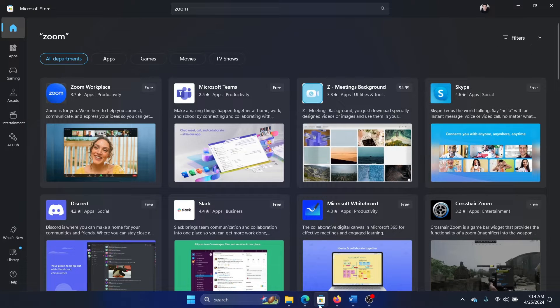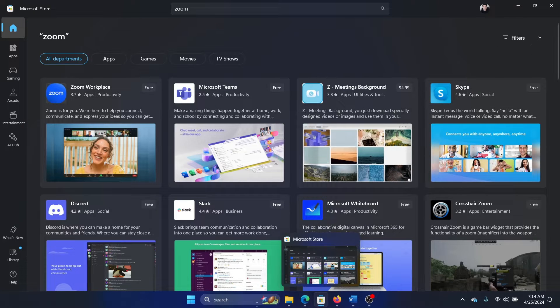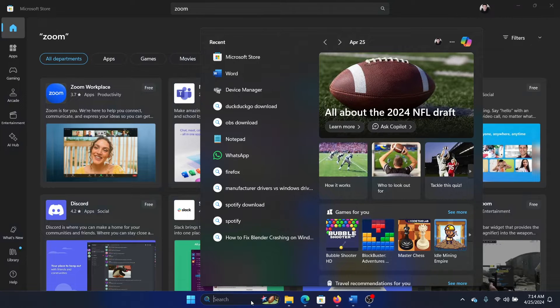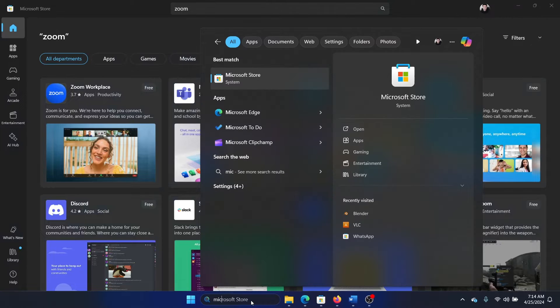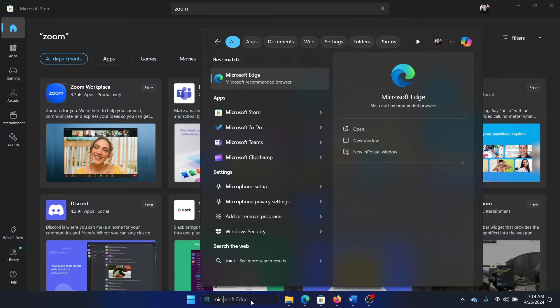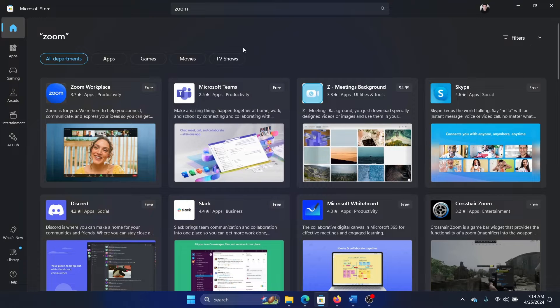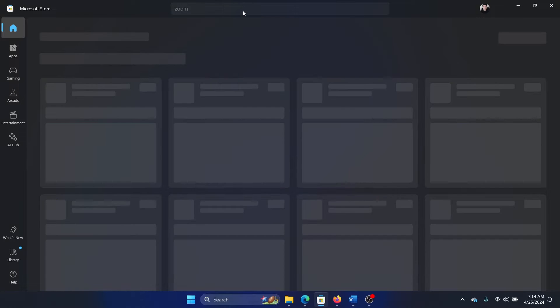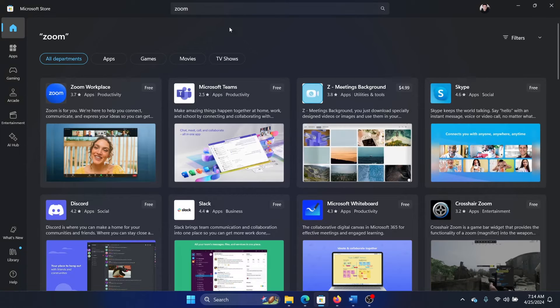If you don't find the Microsoft Store in the system tray, you can always search for it in the Windows search bar. Simply search for Microsoft Store and open it. In the Microsoft Store, search for Zoom and hit enter.